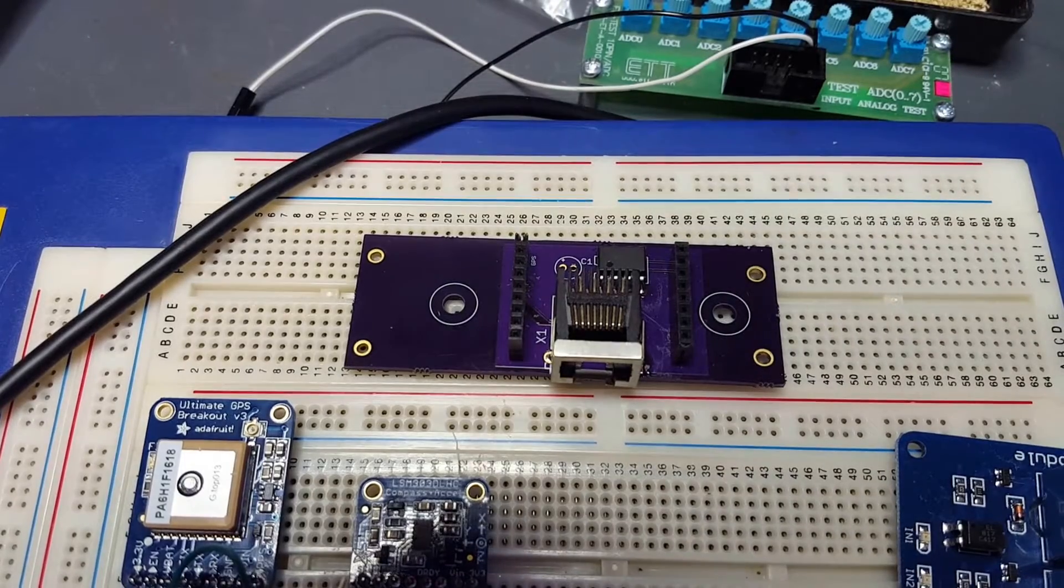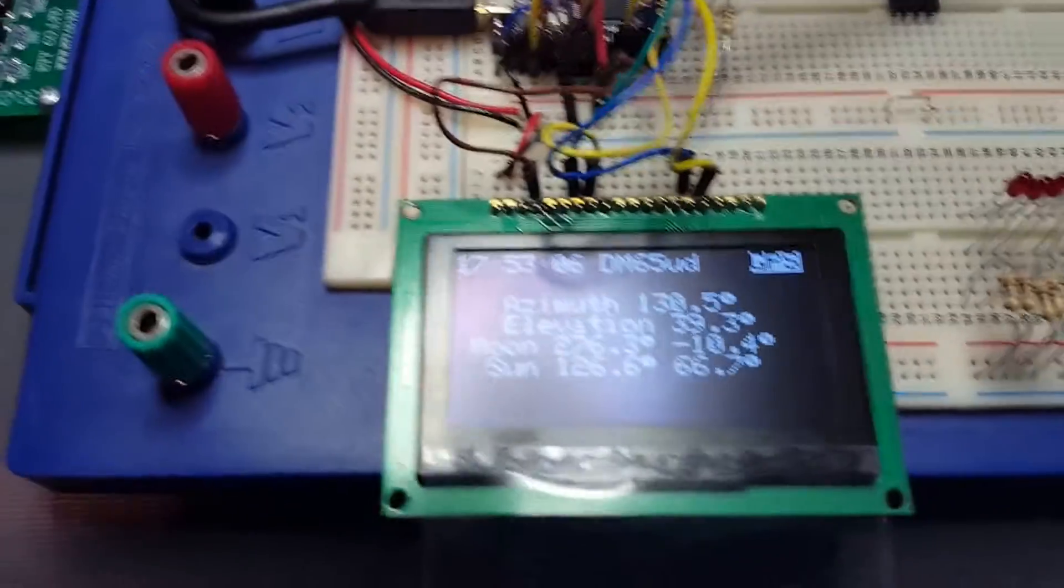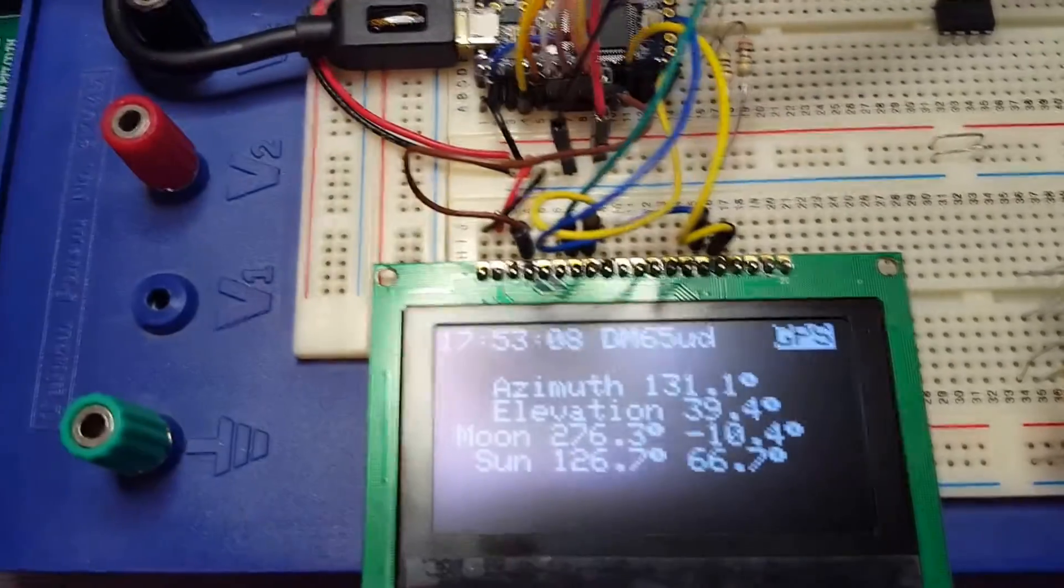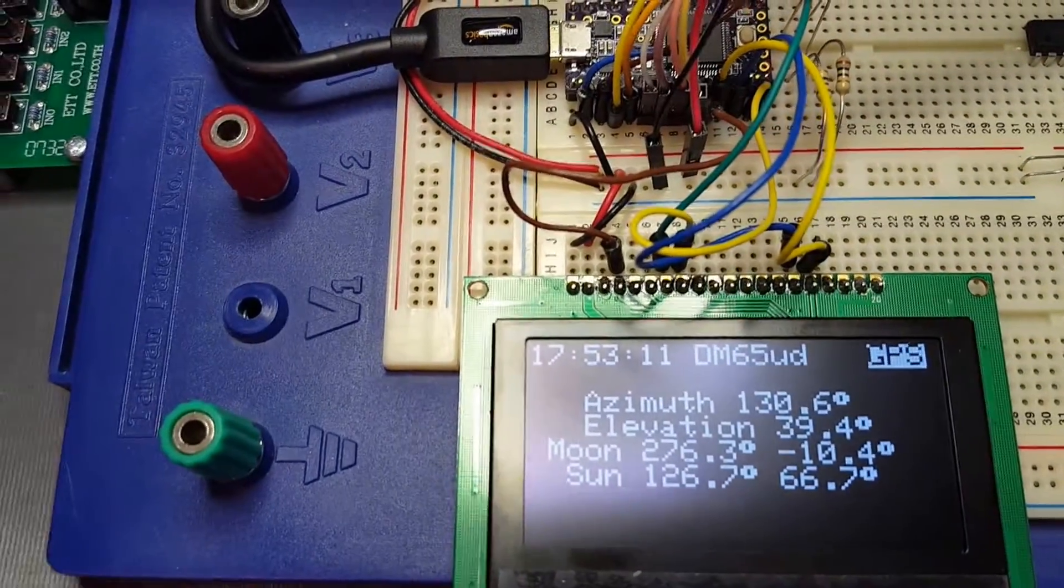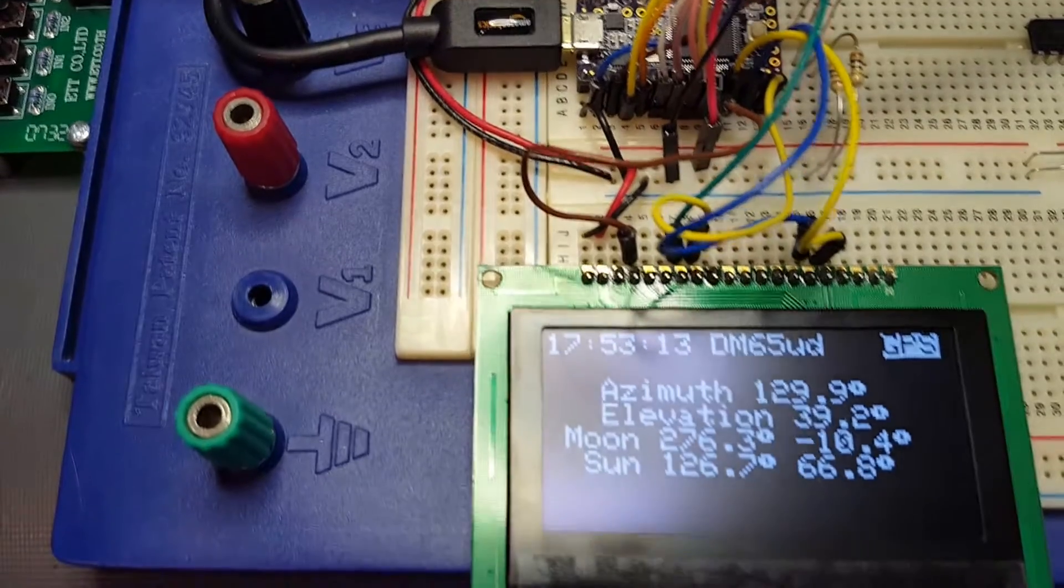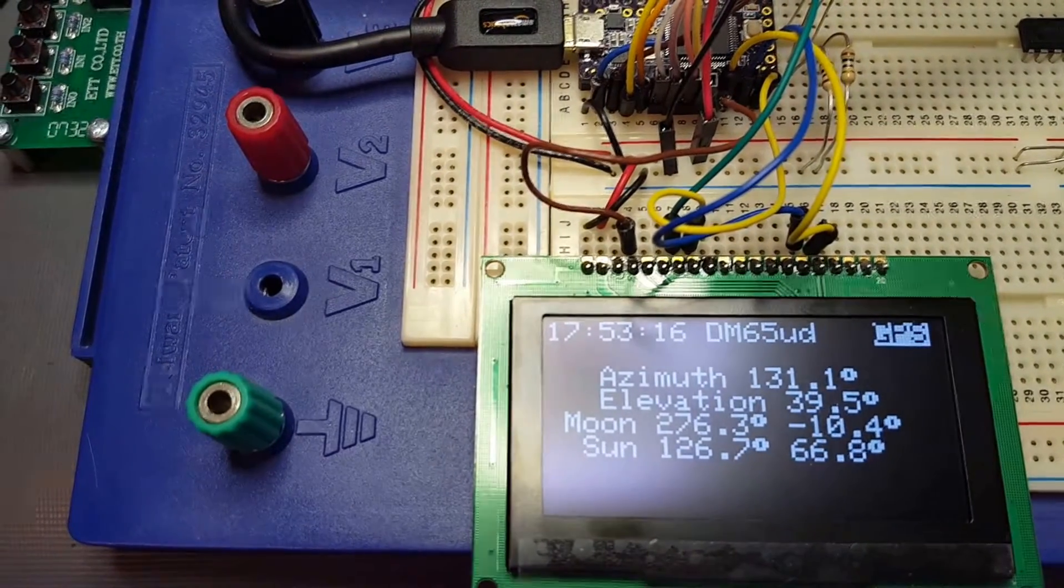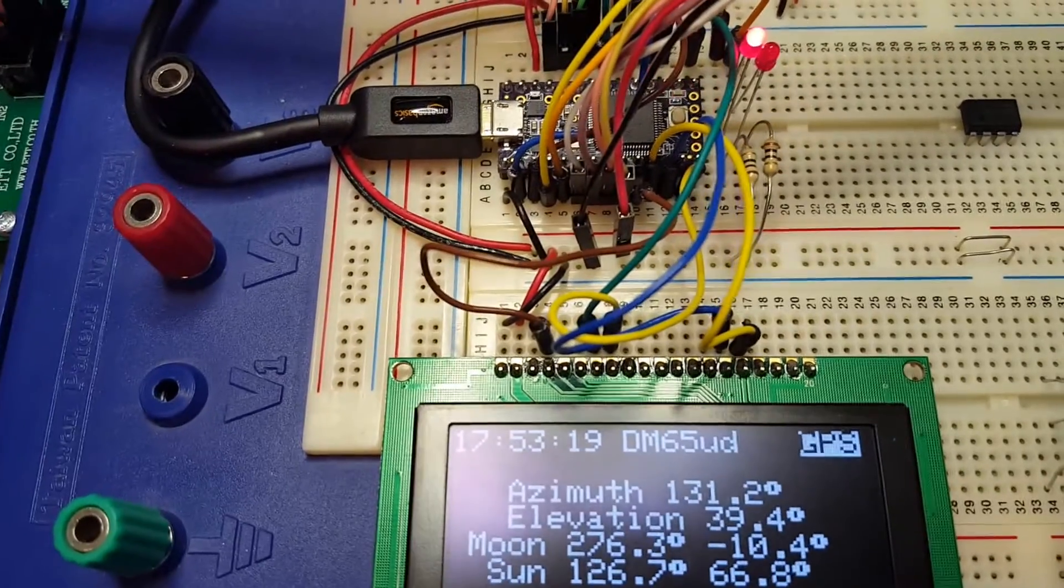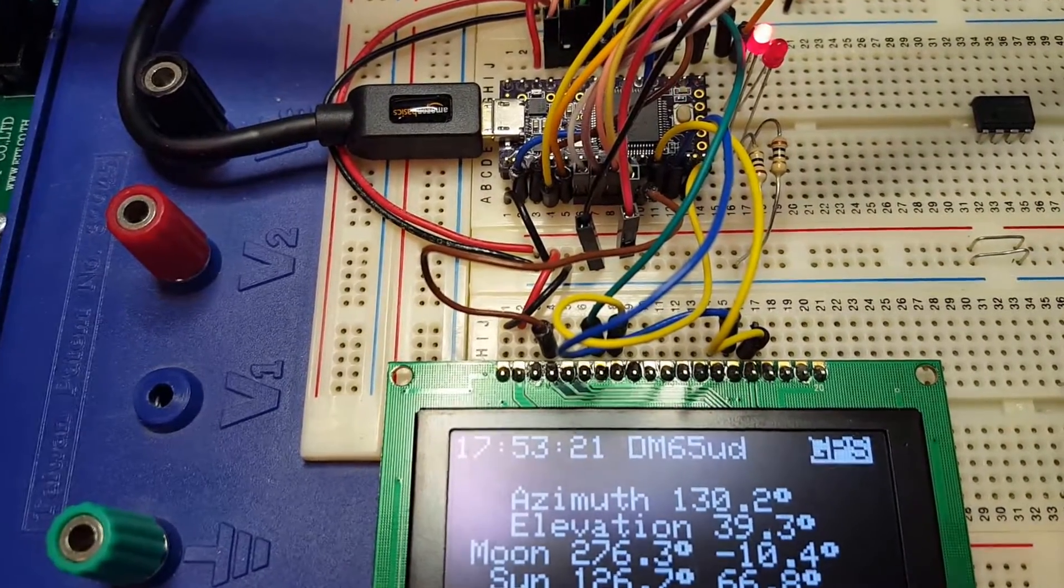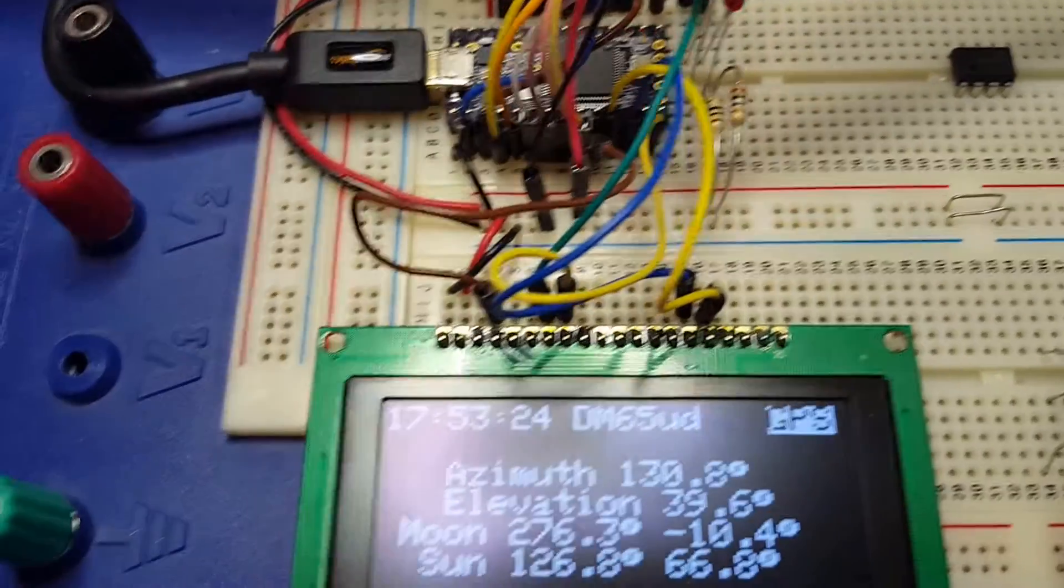As you can see, the display offers a lot more room to deal with, so it's easier to display information and not cram a lot in. At the top here we see the date, grid square, and GPS lock indication.